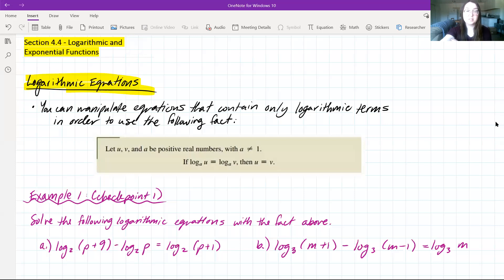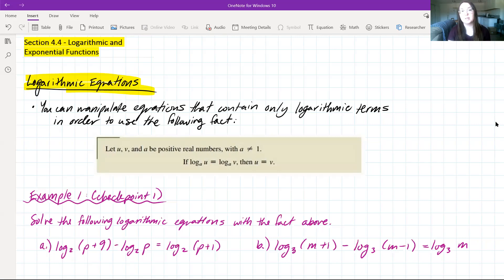First, we're going to start with our logarithmic equations. You can manipulate equations that contain only logarithmic terms in order to use the following fact. Let u, v, and a be positive real numbers with a not equal to 1. If log base a of u is equal to log base a of v, then u is equal to v. Essentially, if we can set up an equation like this, we can ignore the logarithms and deal with whatever we're taking the logarithms of.